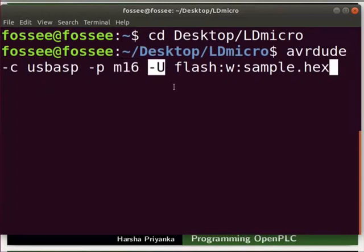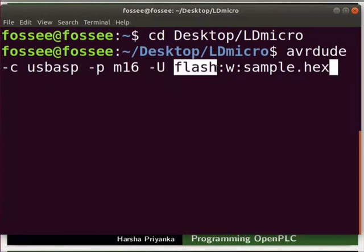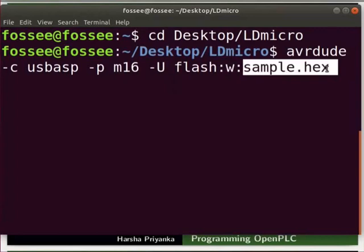Hyphen capital U handles all memory read and write operations. Flash indicates the flash memory, and w indicates the write operation. sample.hex is the file that we want to upload. Press Enter.